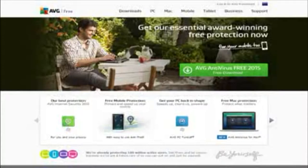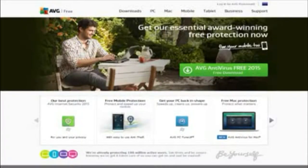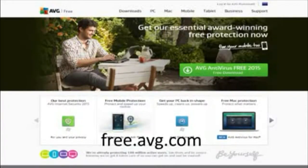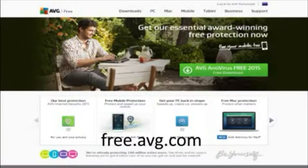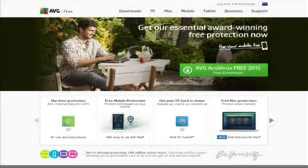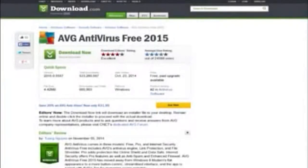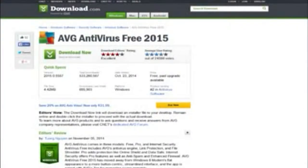For now AVG Antivirus Free is my go-to antivirus software that I tend to use on most of my computers, and has been so for the past 2 years. On CNET it's ranked as 2nd in the free antivirus software category, with both an average user rating and editor's rating of 4 out of 5 stars.